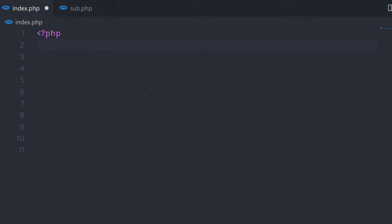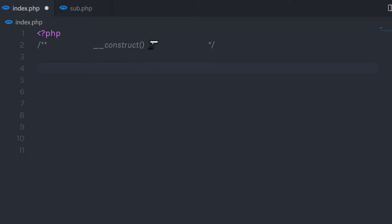Now we know how easy it is to create a class in PHP. Let's take a look at what constructor and destructor functions are and how to use them.